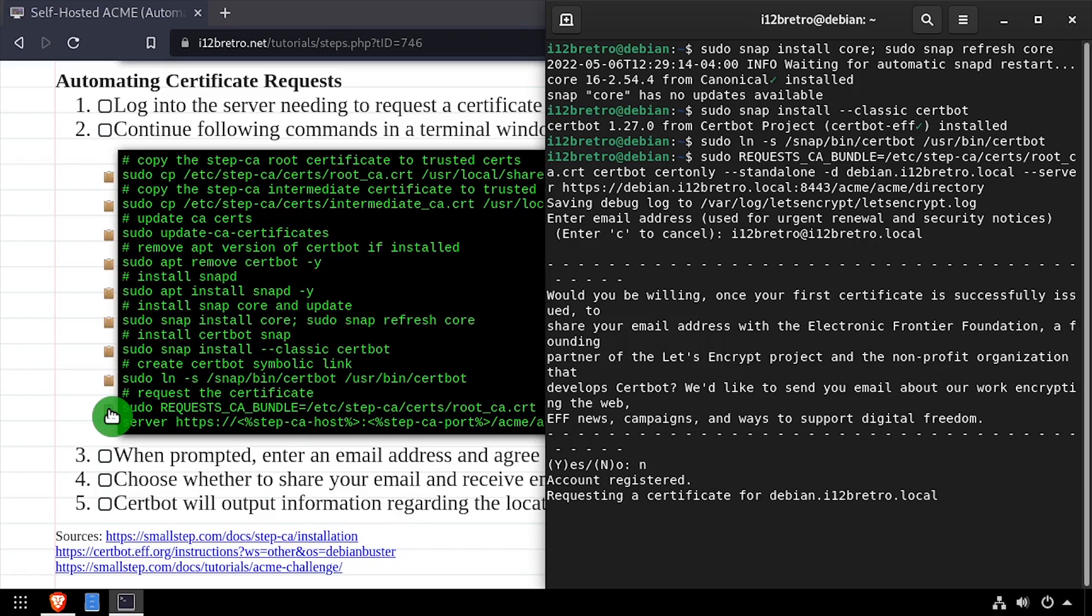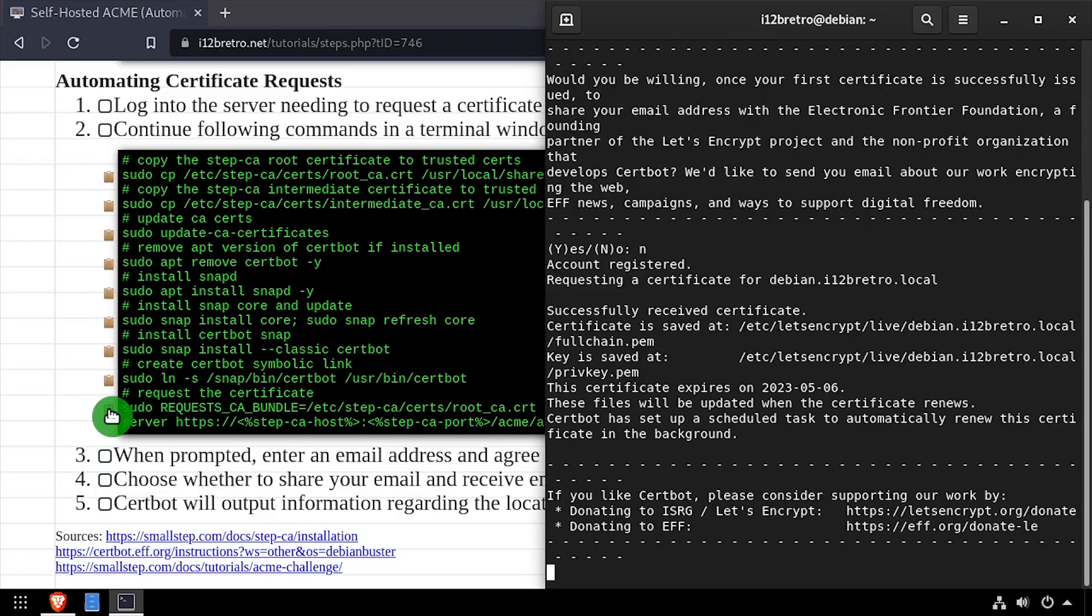Once the certificate request completes successfully, the details of the certificates will be output to the terminal.